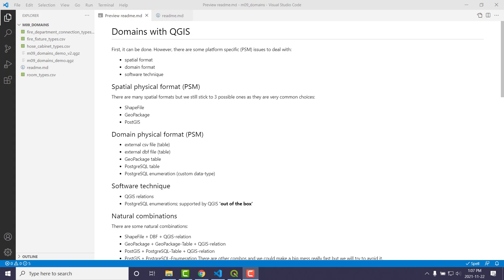So there's lots of different physical formats, but we're going to stick with these three here: shapefile, geopackage, PostGIS. I could go on and on. But these are some pretty common ones. So how would you do it if you were using this as your base spatial format?